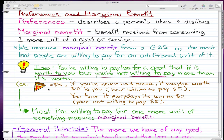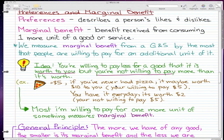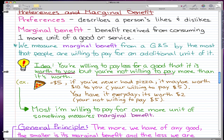As an example, suppose a slice of pizza costs five dollars — that's an expensive slice, but it's just an example. If you've never had pizza, it may be worth ten dollars to you, so you're getting a deal at five dollars and you're willing to pay it. But if you have pizza every day, it's probably only worth two dollars to you, so you're not willing to pay the five dollar price. The most you're willing to pay for one more unit of something is what measures marginal benefit.